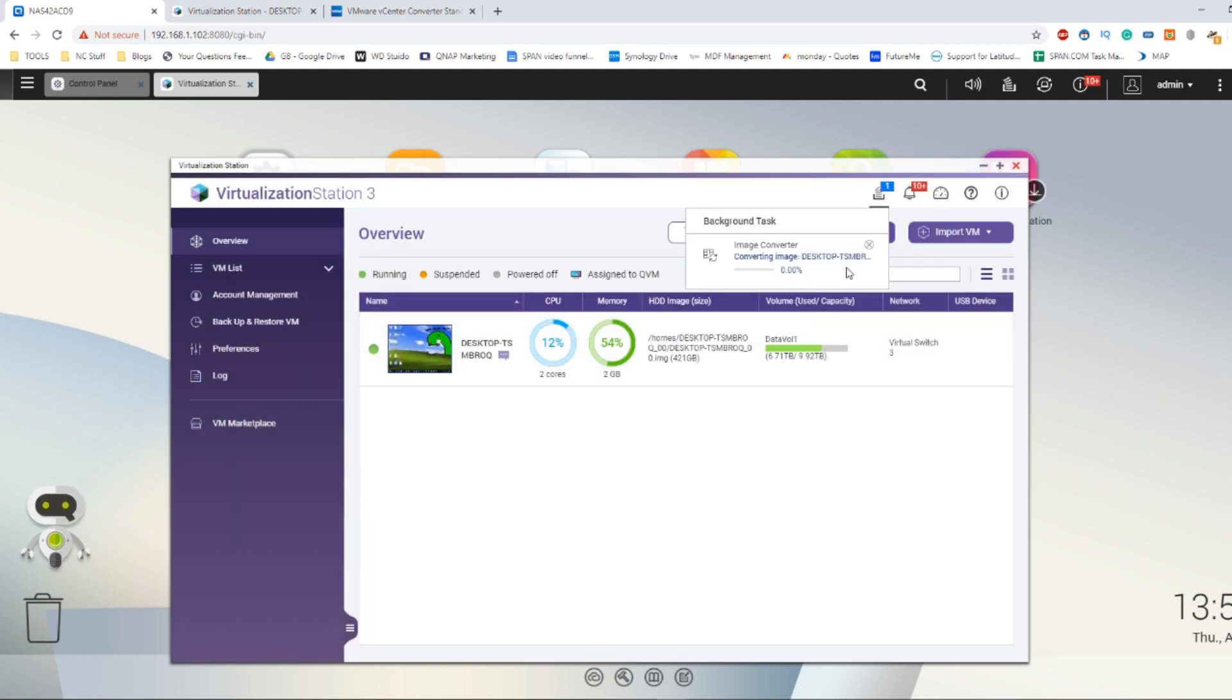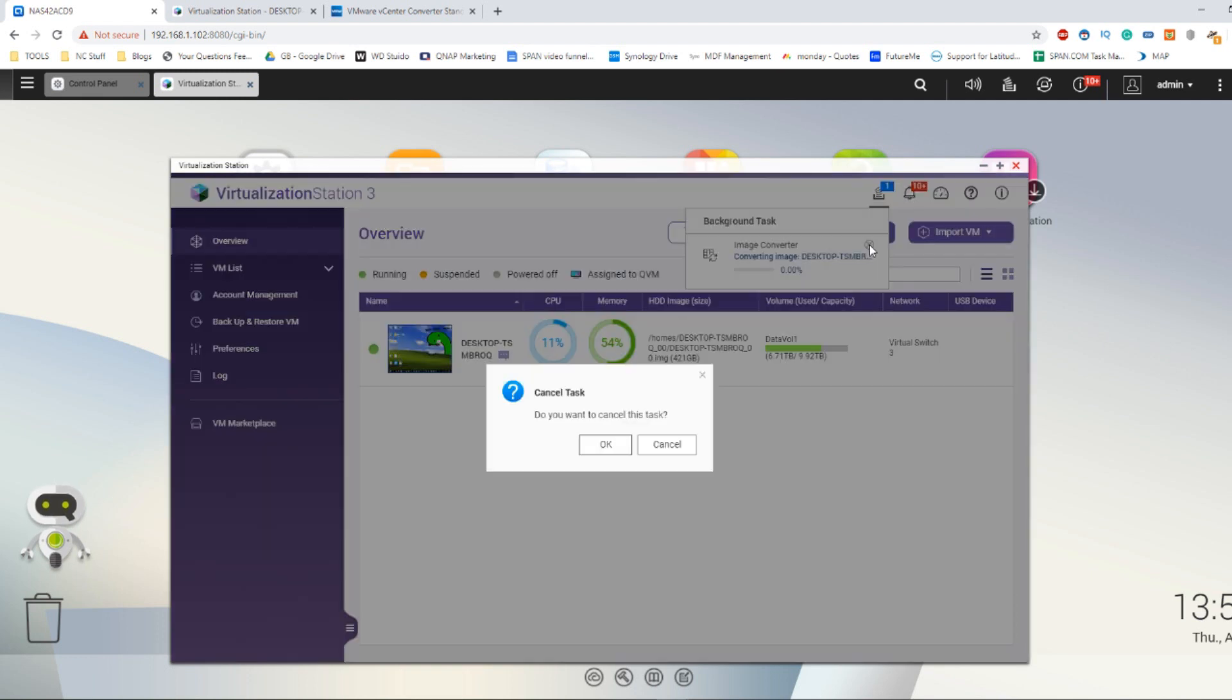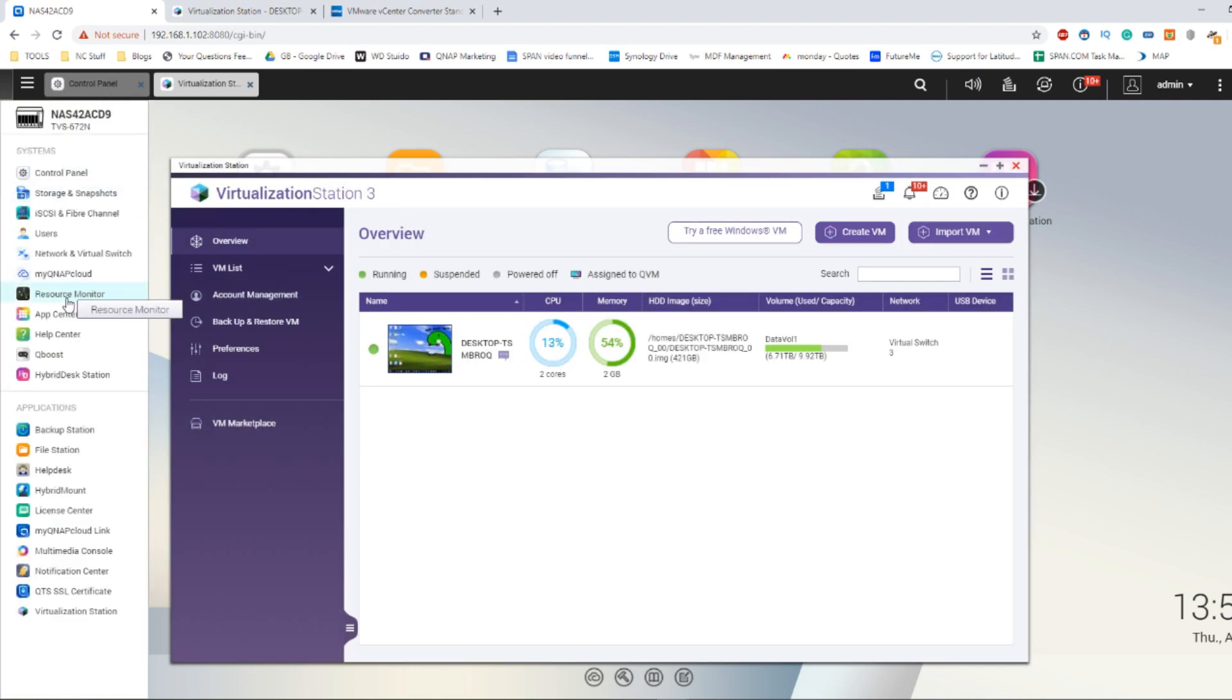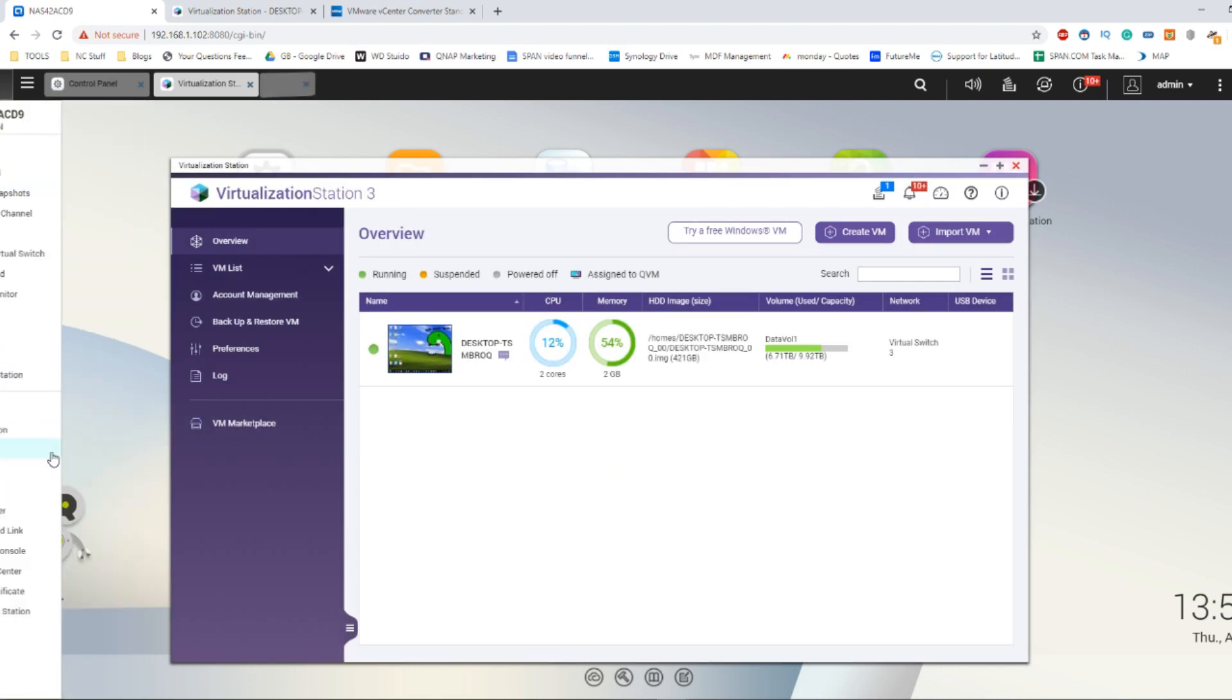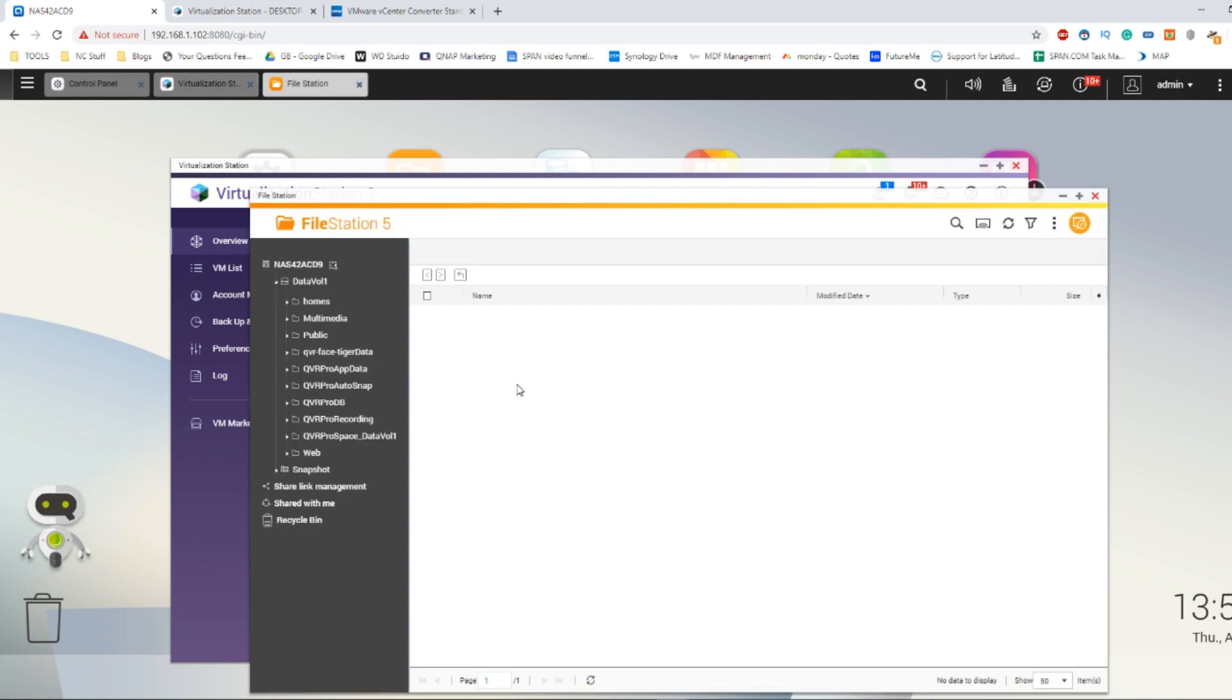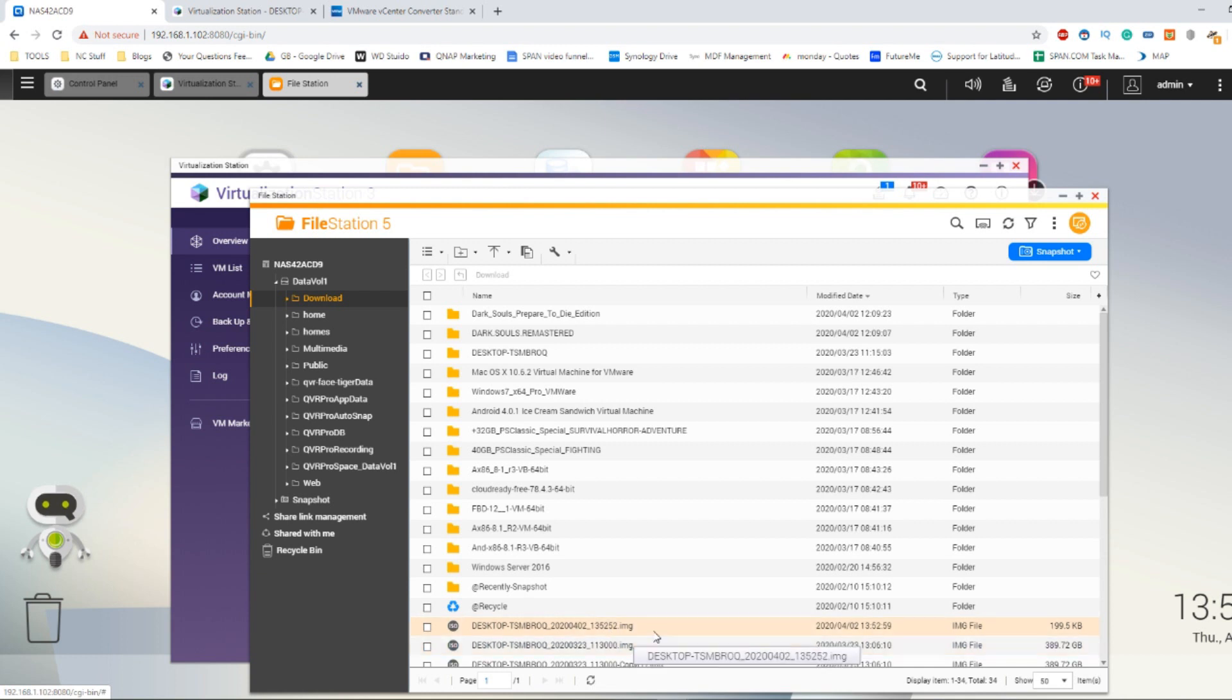If I click OK it will now start converting this image. This can take anywhere from 30 minutes to 5 or 6 hours depending on the power of your NAS. I'm going to cancel this job because I've already done this in advance. We head over to the file station option. You'll be able to see that I've already created this virtual image already down here. There's the IMG file I've created in advance.